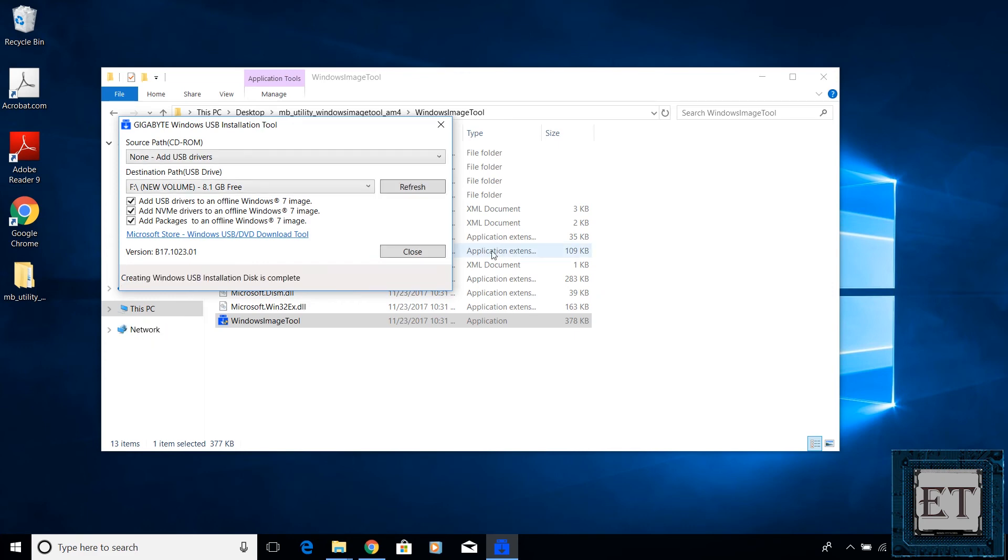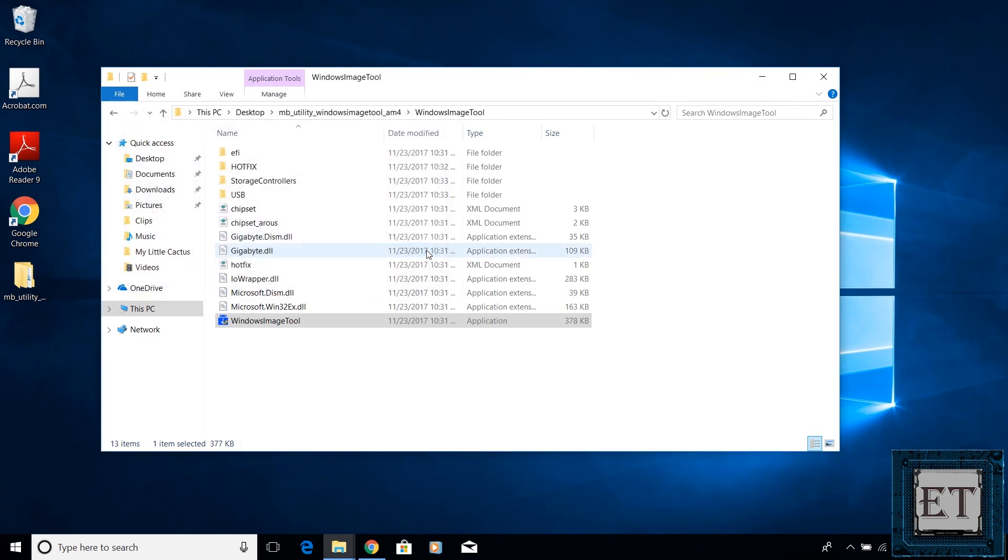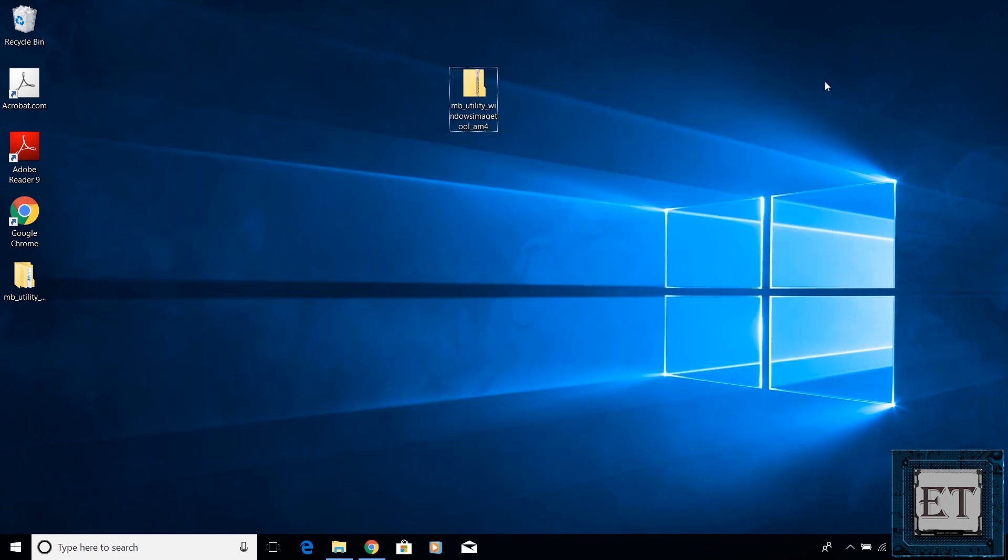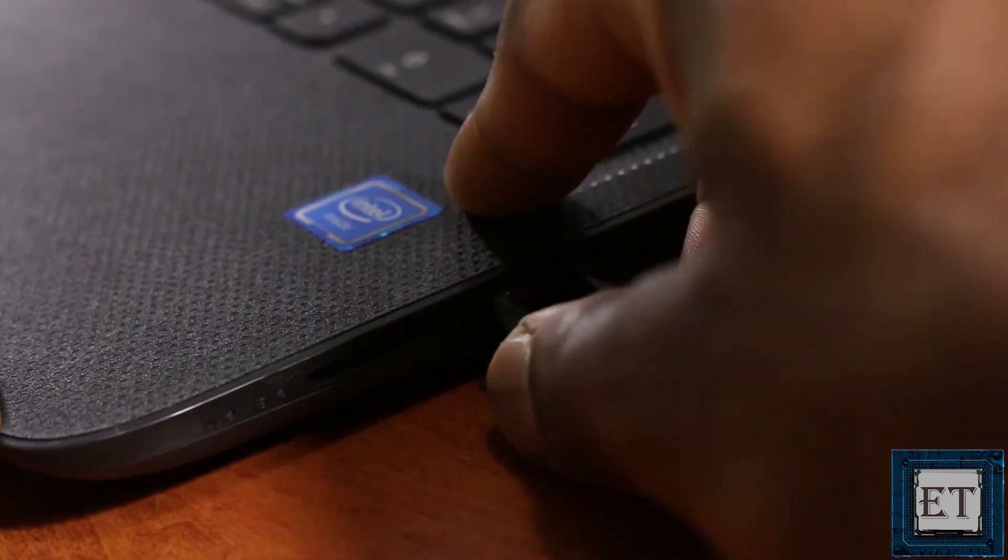So here we go, the installation is complete. Now we are going to try the Windows 7 installation again using this USB stick. So I'll plug it in once again and boot to USB.